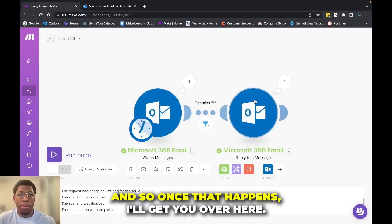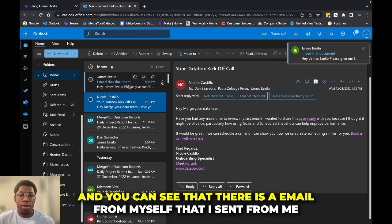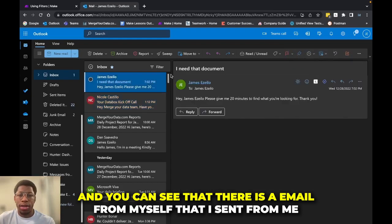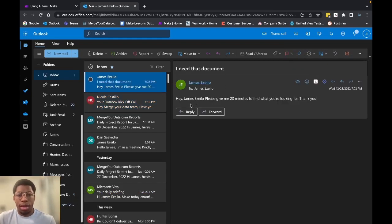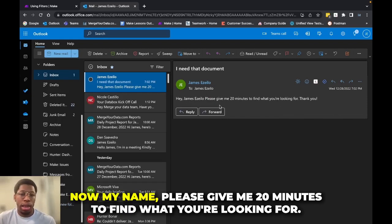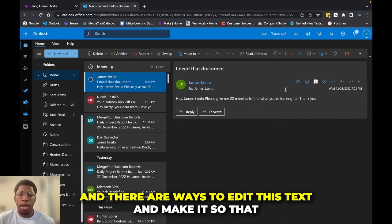And so once that happens, I'll get an email over here. And you can see that there is an email from myself that I sent from me saying, Hey, and then my name, please give me 20 minutes to find what you're looking for. Thank you.